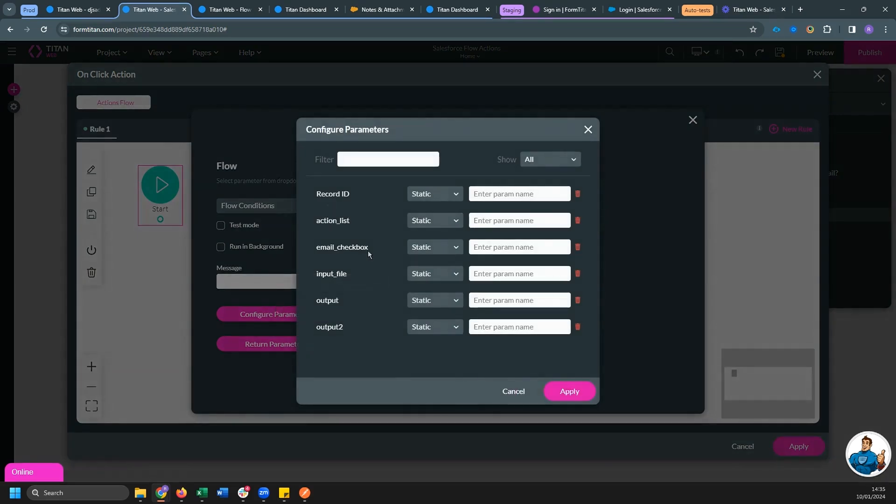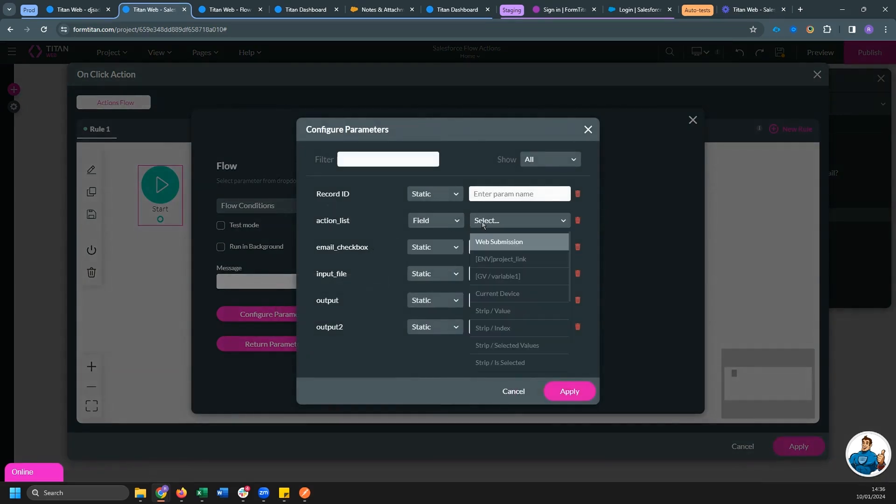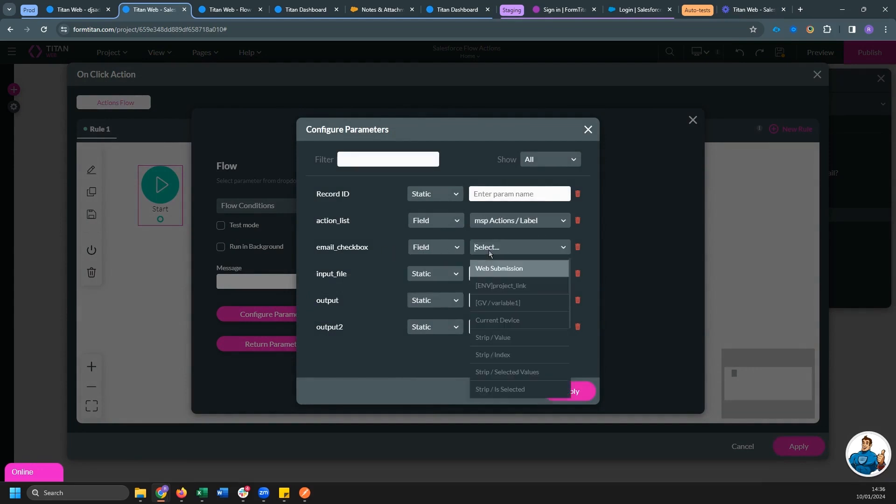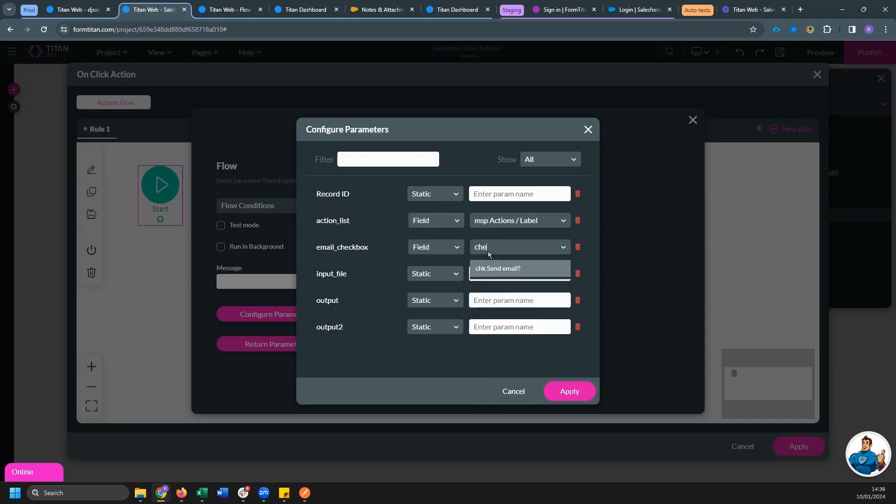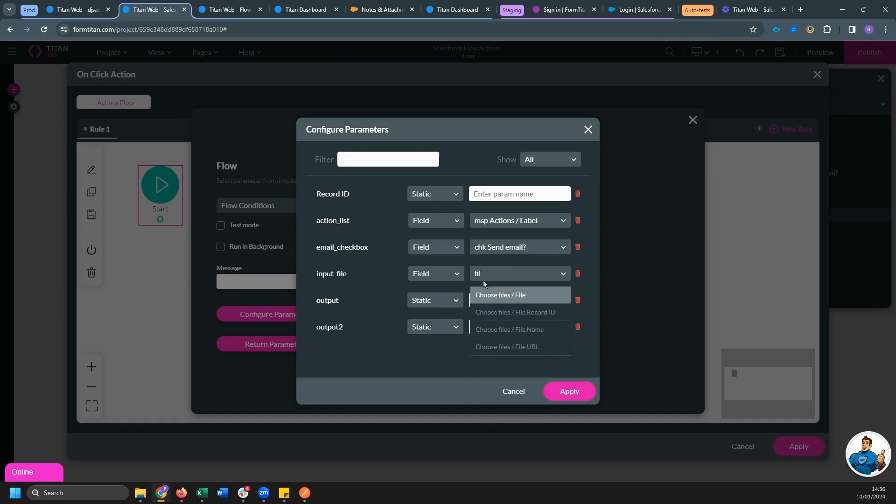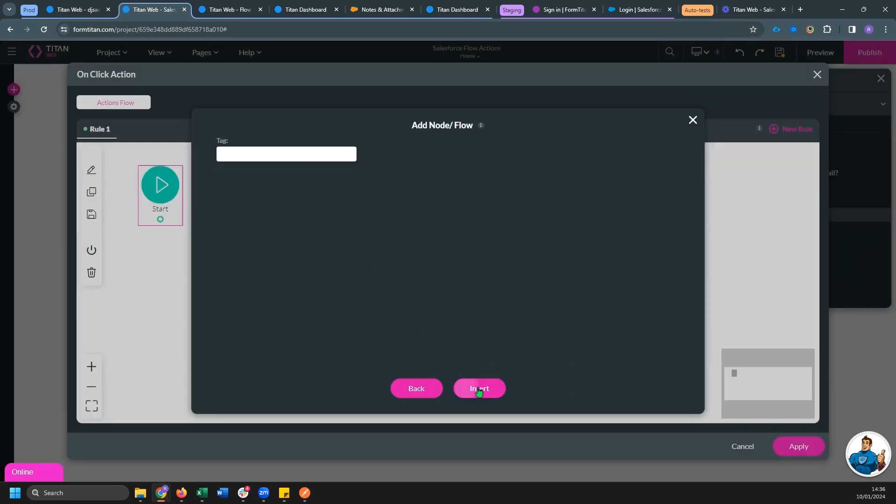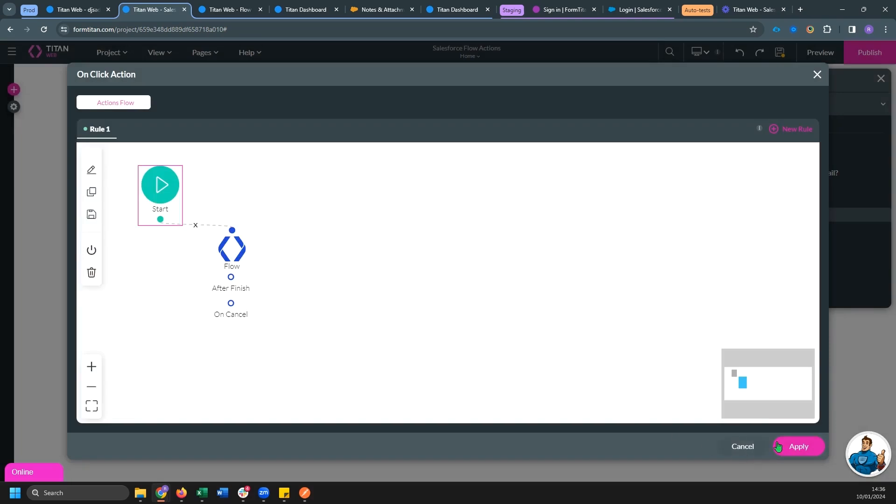And for parameters, I'm going to feed in firstly, for action list, I'm going to select file and actions label. For email checkbox, I'm going to select our checkbox. And for input file, I'm going to select our file. So I'm going to pass all three of these into the flow and see what we get back.